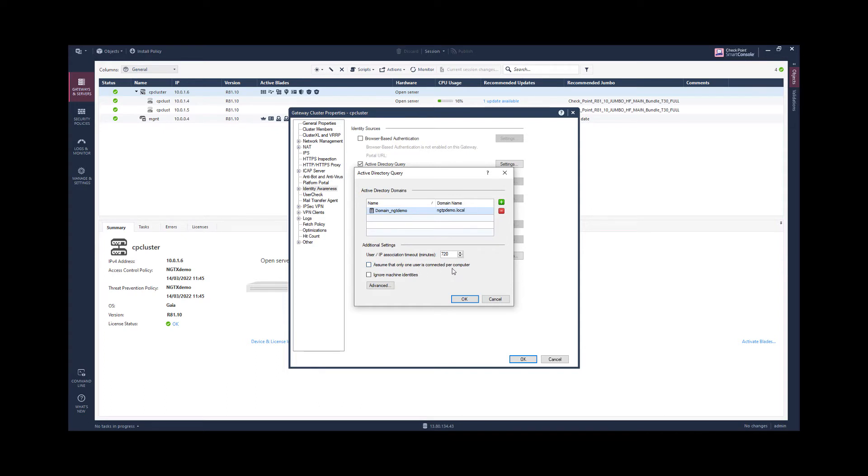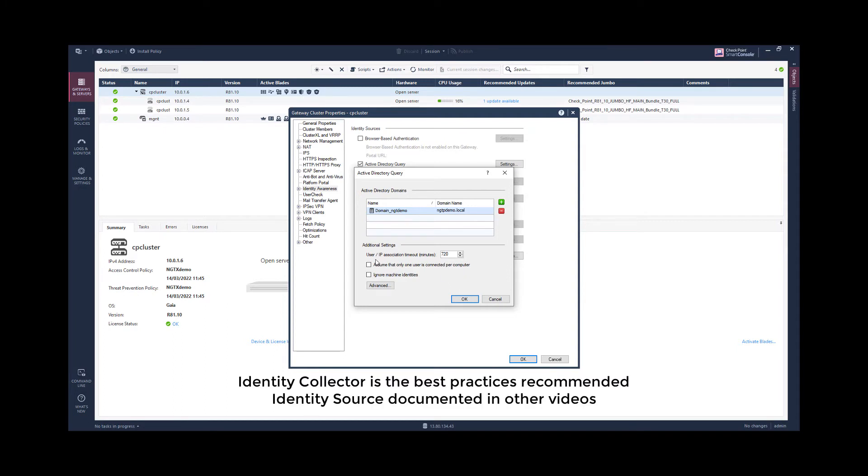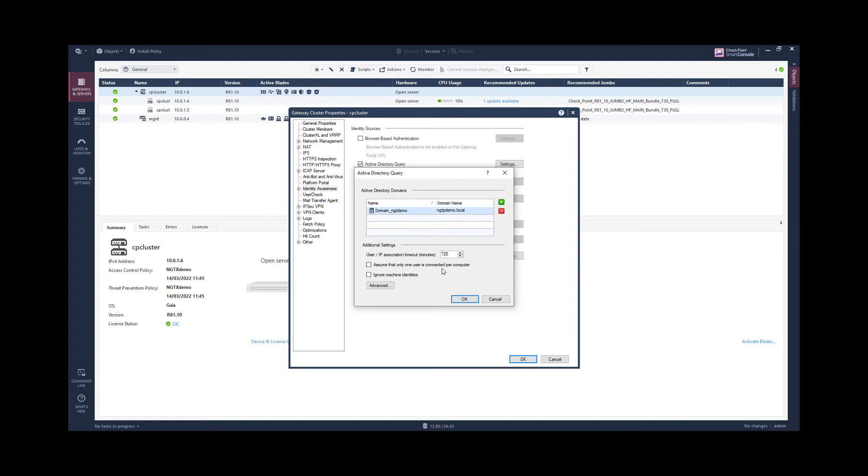And that means that the first user logging onto this machine will start an identity session for this duration. And the next user will end the session that was established before and start a new user session for the user that just logged on.